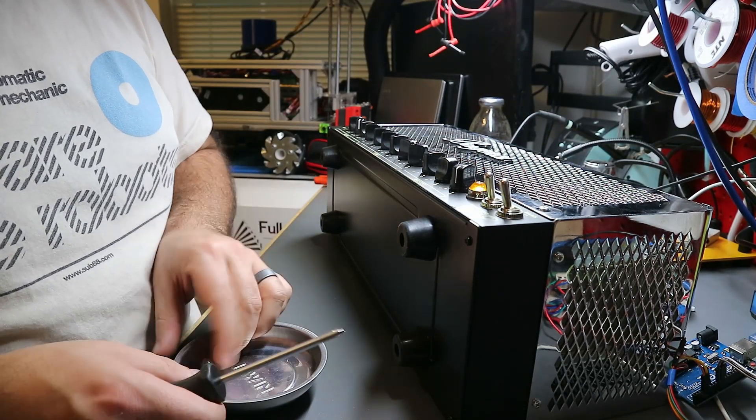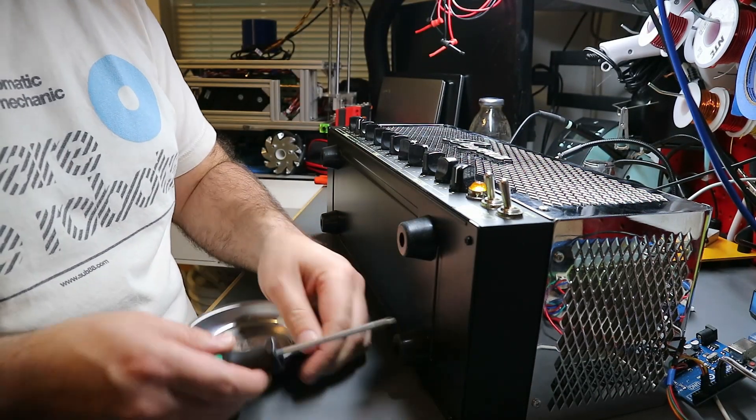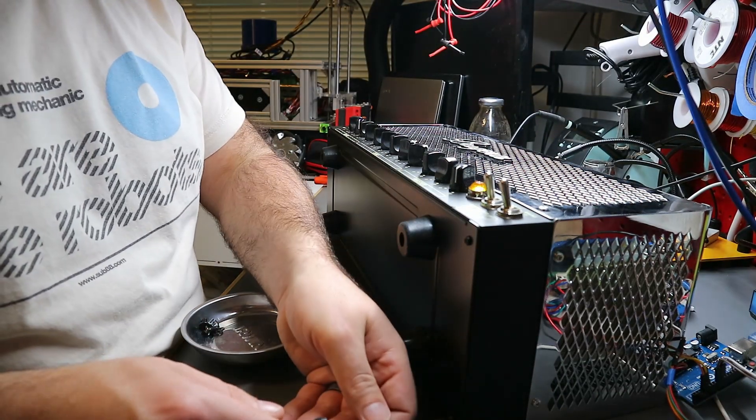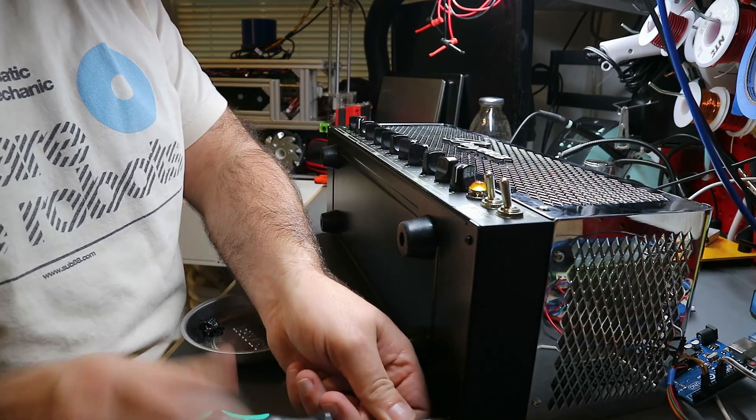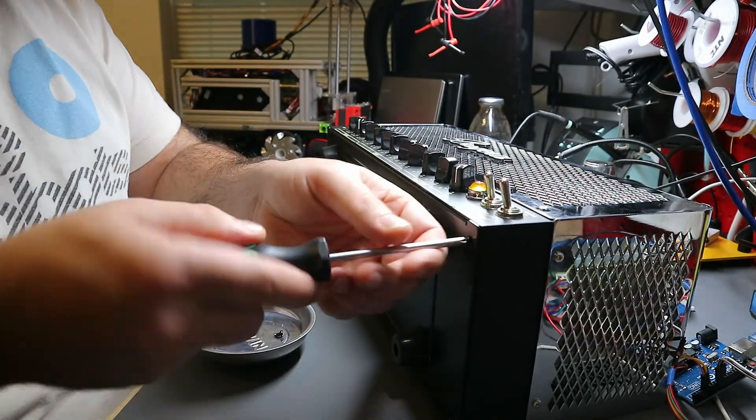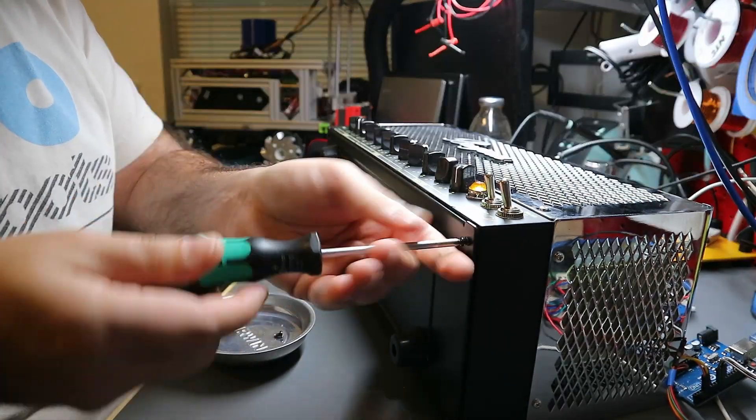He said he changed out the tubes, fusing back, couldn't figure out what was going on. Let's take a look.